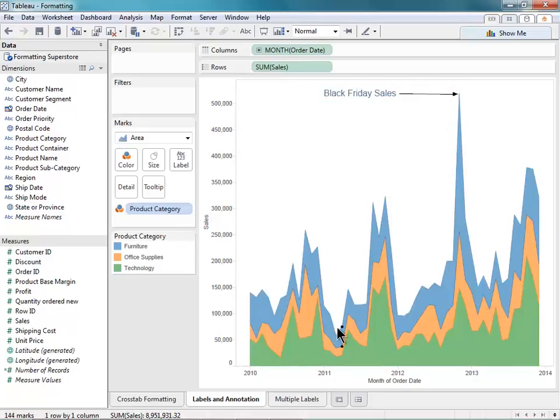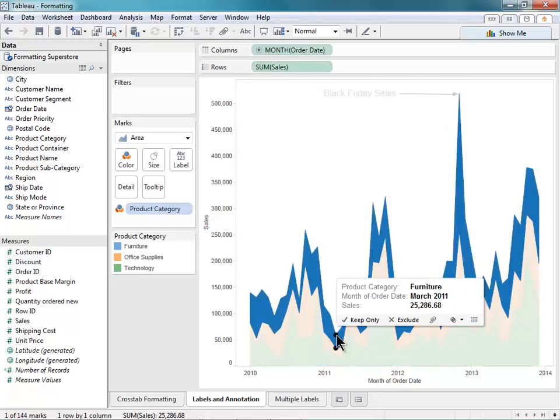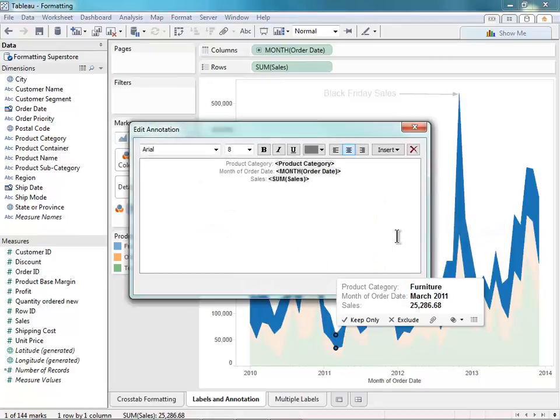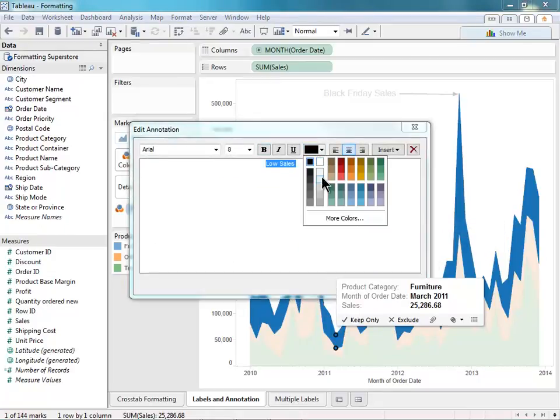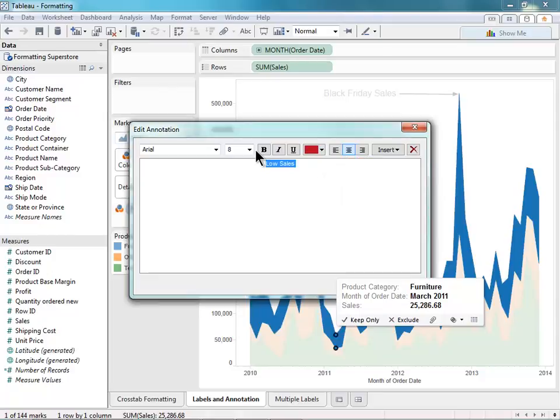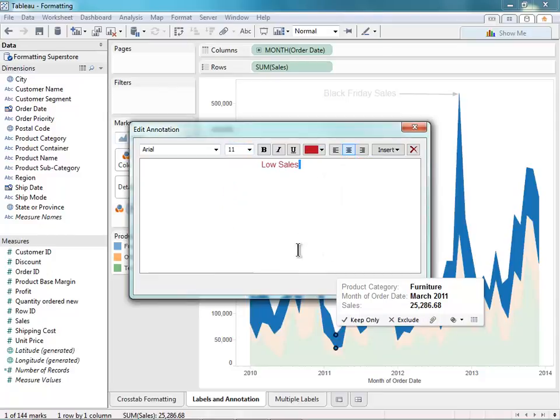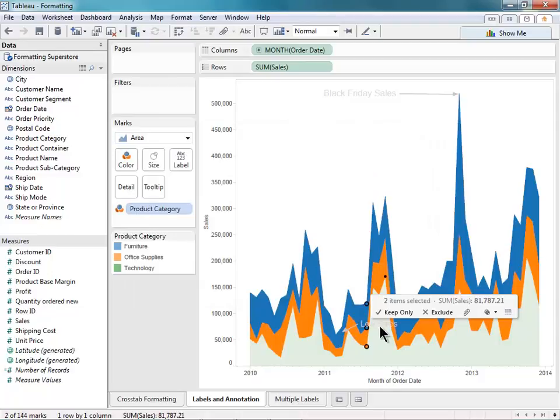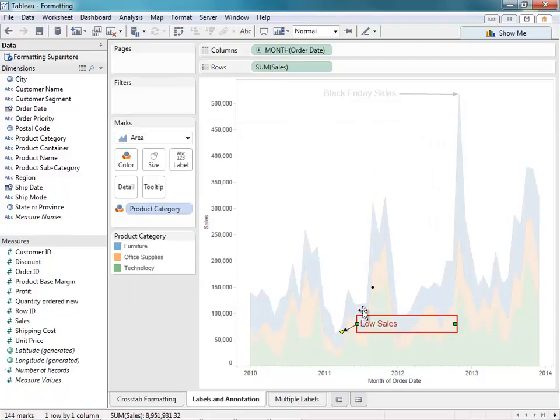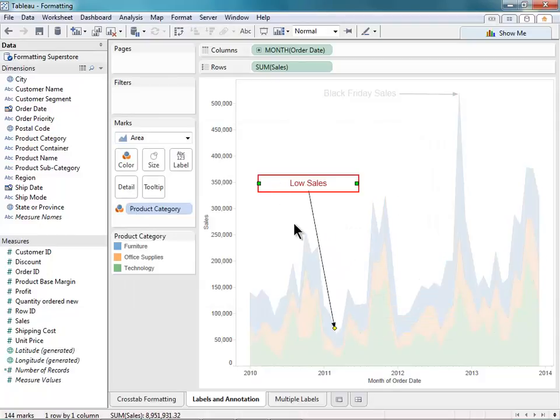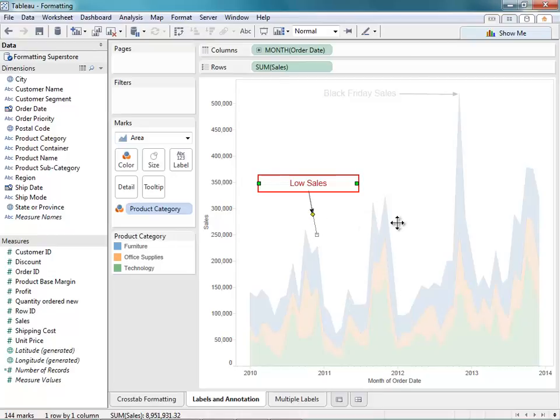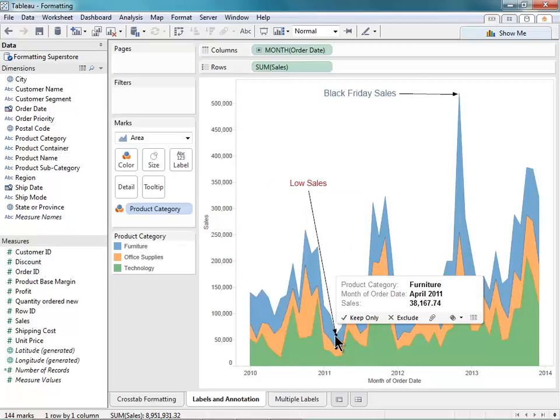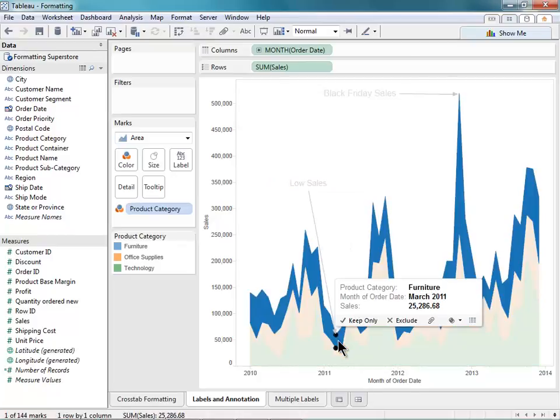Now I'm going to create a mark annotation for this dip here. And I'll just call this Low Sales. And I'll make that red and a little bit larger. So notice a couple things here. First of all, I can't move this mark to wherever I want. I can make the arrow shorter, but I can't actually move it. It's basically assigned to this particular mark here, March of 2011.